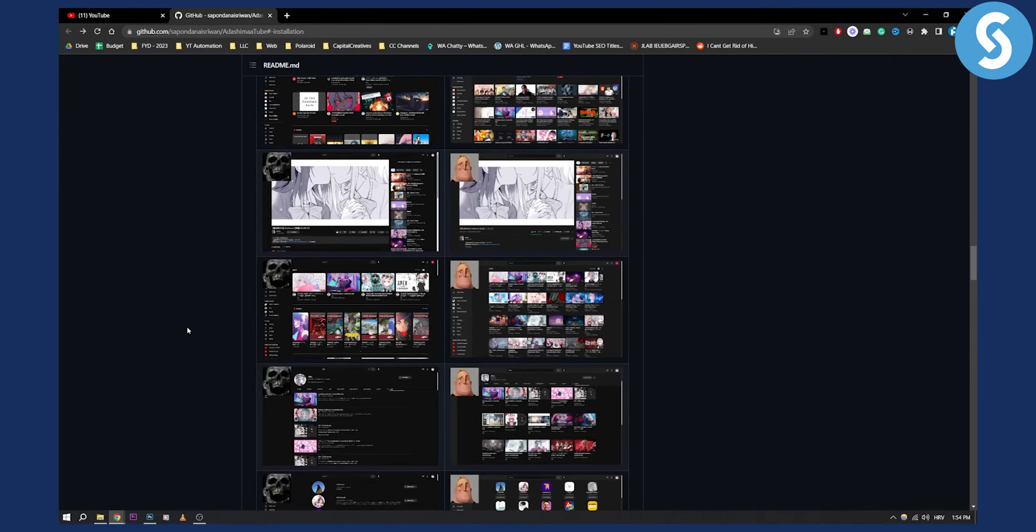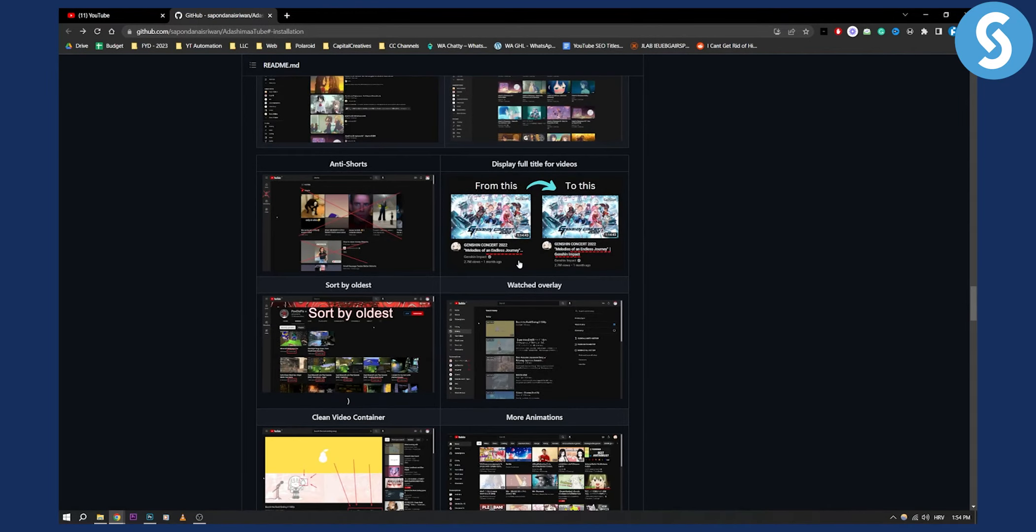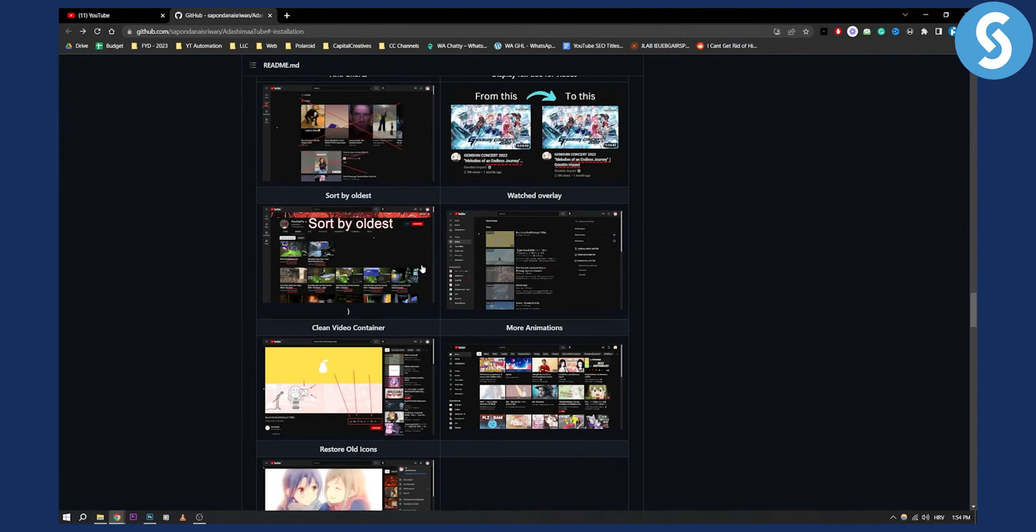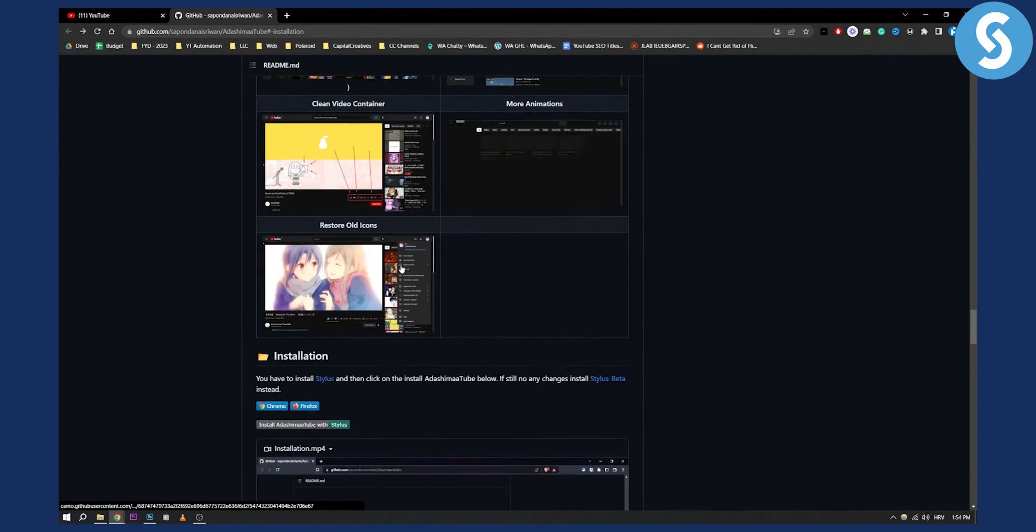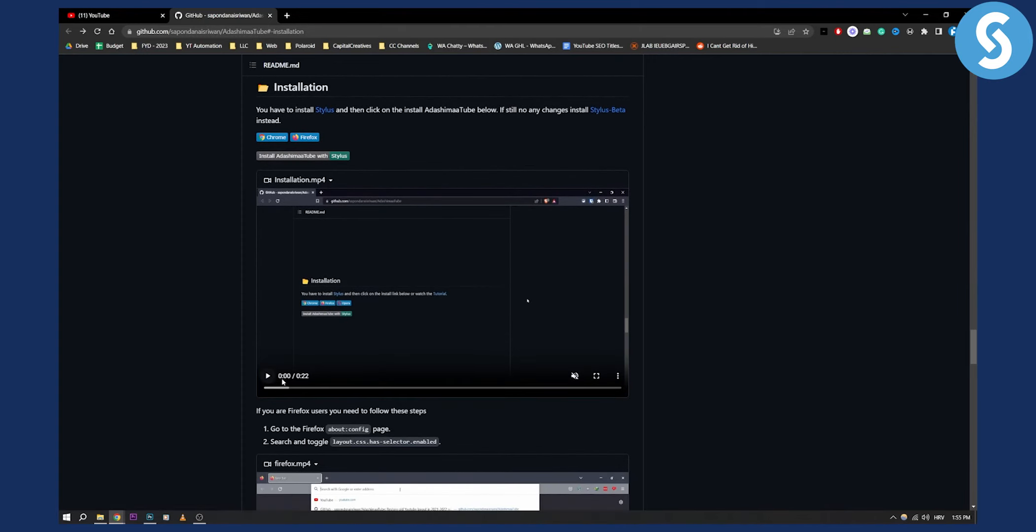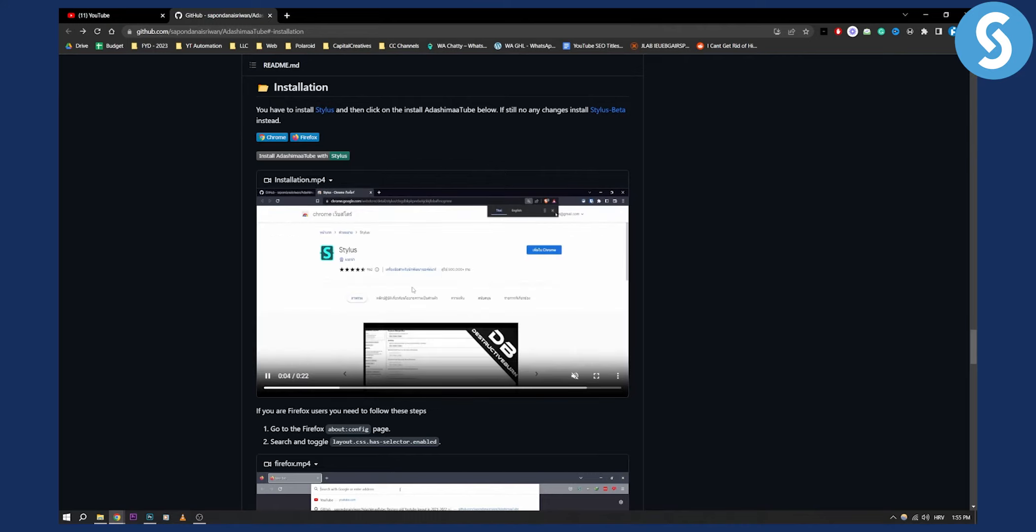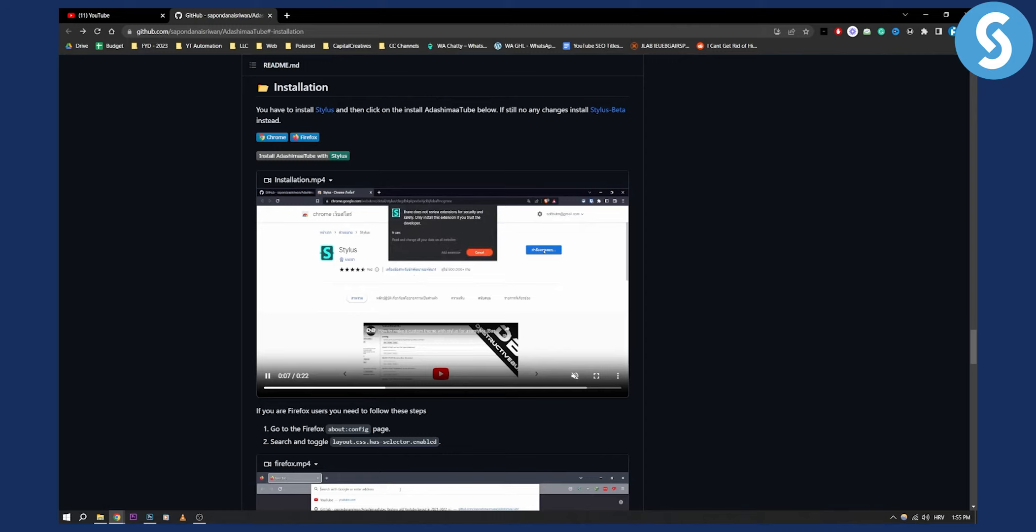You will be able to change everything with this, not just videos per row, but also other things as well. As you can see right here, here is the installation process. If you want, you can go to the installation process and see it for yourself.